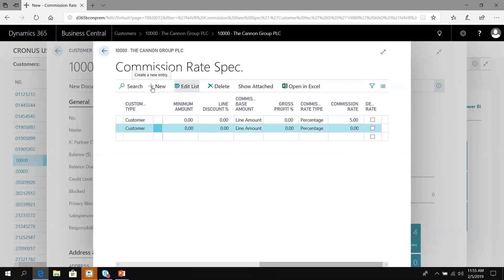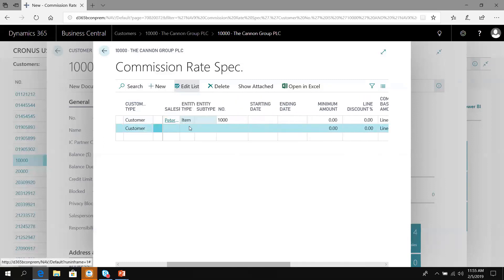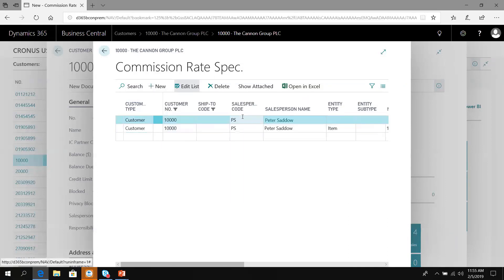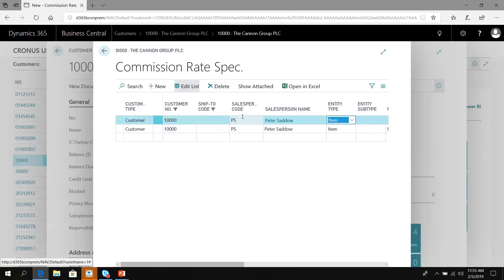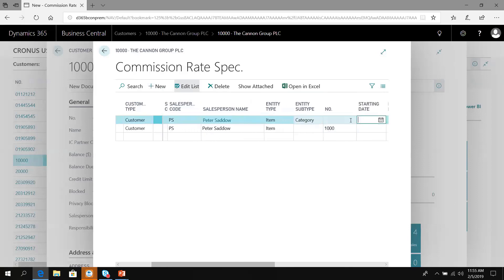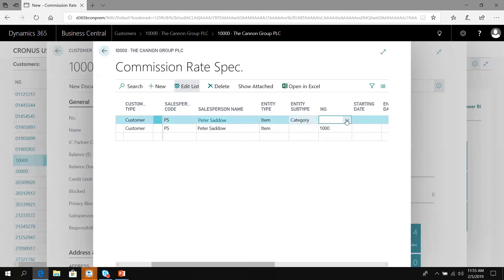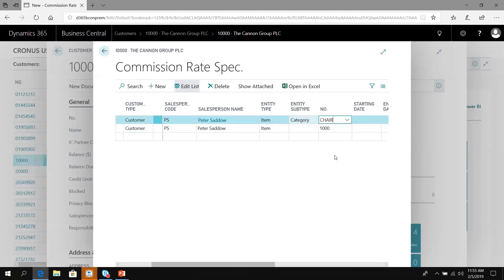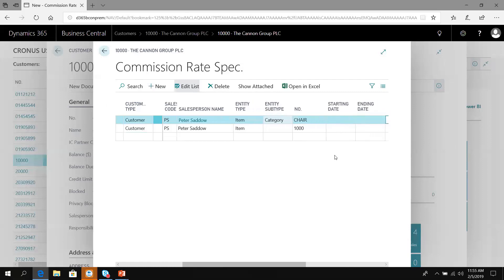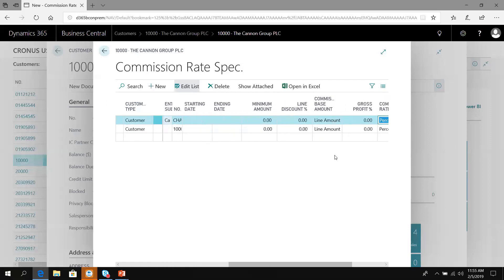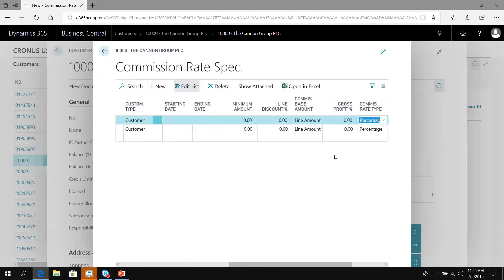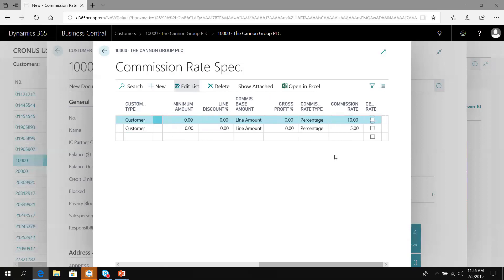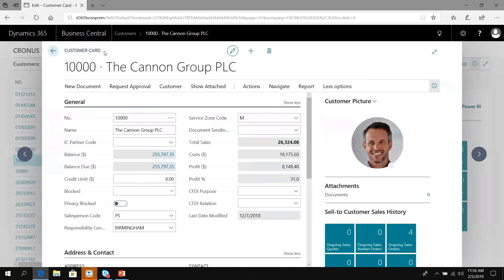I'm going to add another new line for Peter. This time I'm going to create an item category as an entity subtype. We're going to choose out of my item categories. Anytime Peter sells a chair, Peter's going to get a commission percent of 10. We'll exit the commission setup.